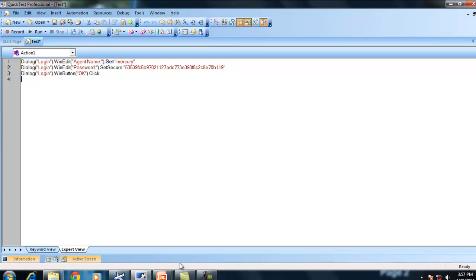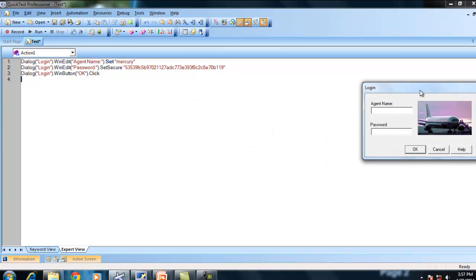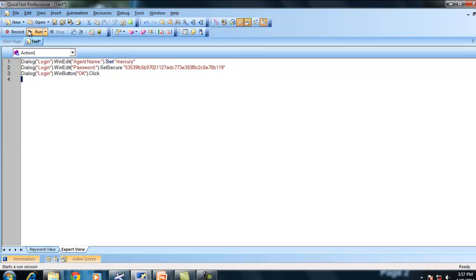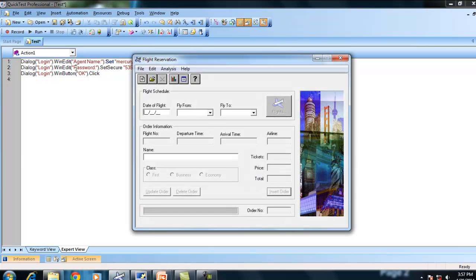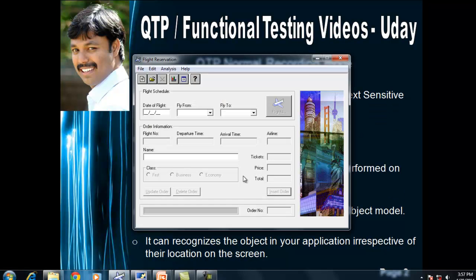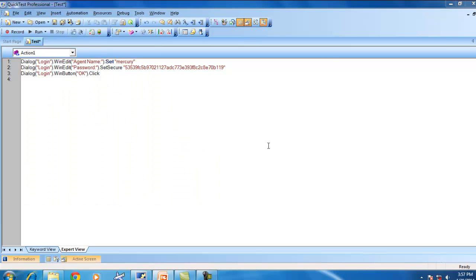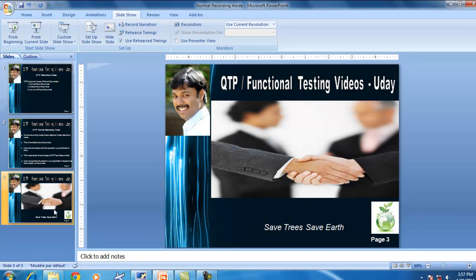QTP can recognize objects in your application irrespective of their location on the screen. During recording, my application may be at certain coordinates, but even if I move the application to a different location, it can still perform the same operations — entering username, password, and clicking the OK button. In contrast, analog recording mode or low-level recording mode cannot identify the object if you move the application to a different location. Generally, when you record, you are recording in normal recording mode. Thanks for watching — please leave your comments.